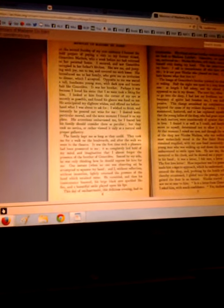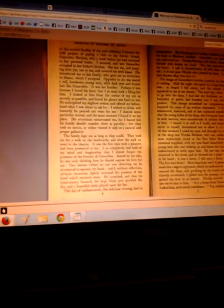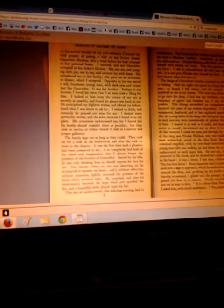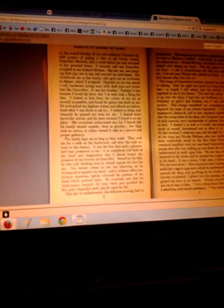And I, without reflection, without intention, lightly returned the pressure of the hand which retained mine. He trembled, and then his countenance beamed. His large black eyes sparkled like fire, and a beautiful smile played upon his lips.